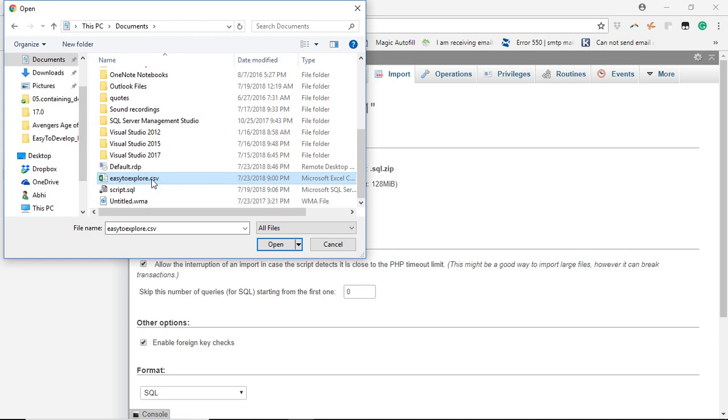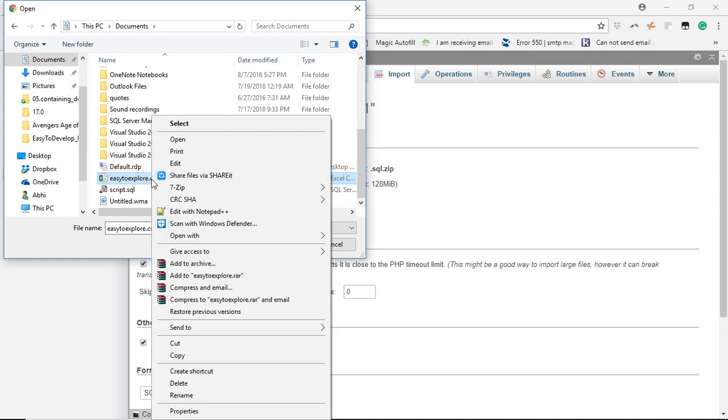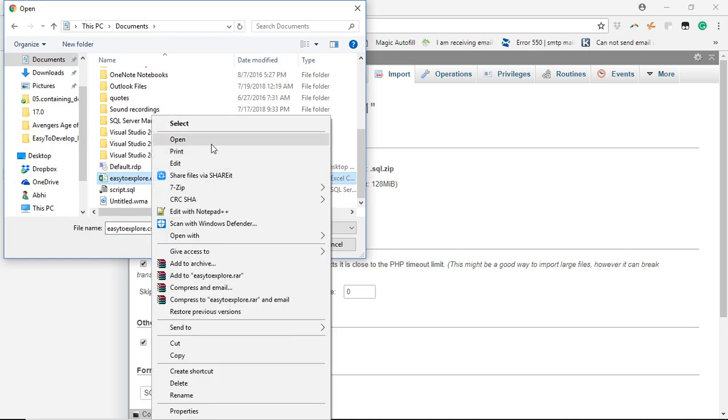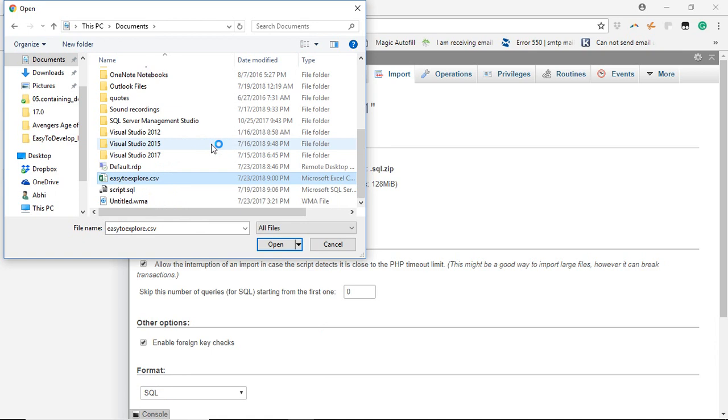As we have created one CSV already, you will find EasyToExplore.CSV already created in my documents folder. If you want to check what data is present in it, just right click on it and click on open.